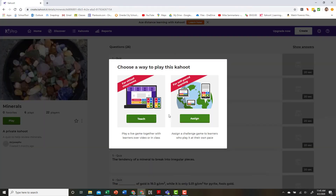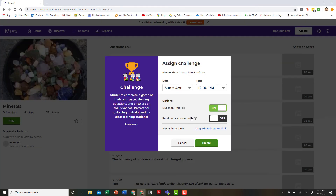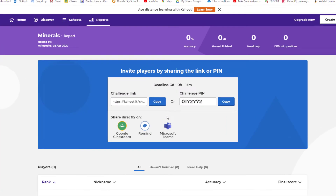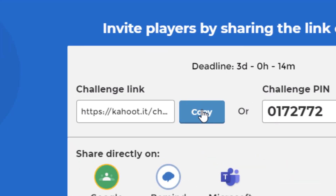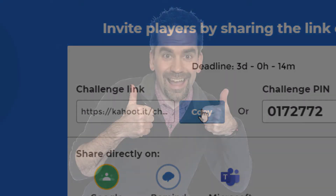Finally, if you would like to play the Kahoot game again at your own pace, ask your teacher to make a challenge game and share the link with you. Now you know how to play Kahoot live through the internet — happy playing!